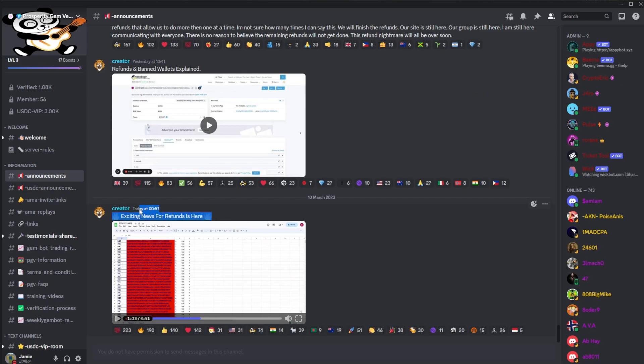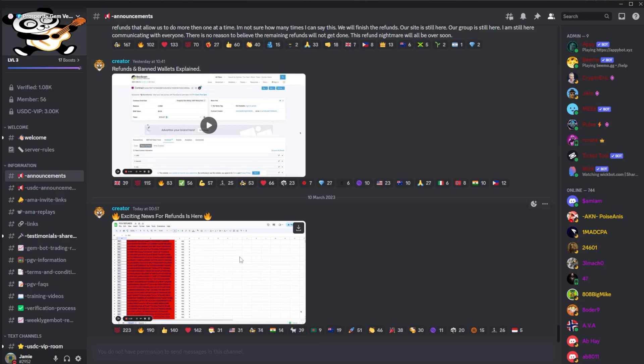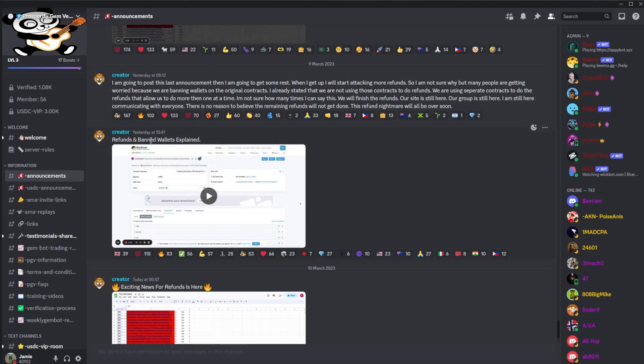But apparently he says within 12 hours of this post, which is probably done by the time you see this video, they have access to all of the funds and can withdraw them all. Which means the refunds will actually happen, because if they were saying it was a funds problem that they couldn't withdraw them all, then if they've had access to all of them now, the refunds should start coming in hot.